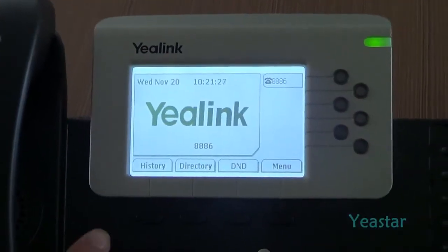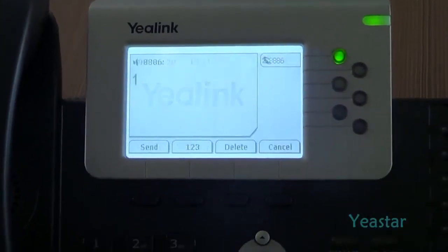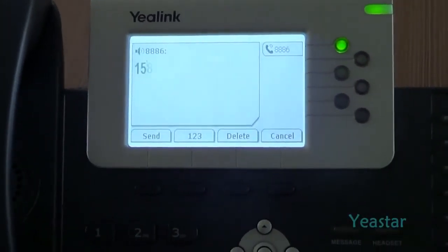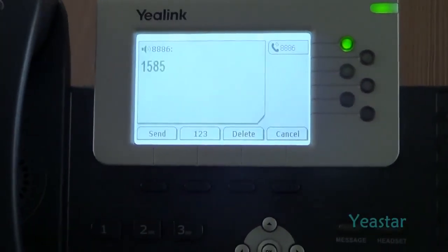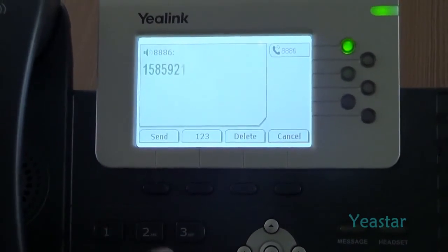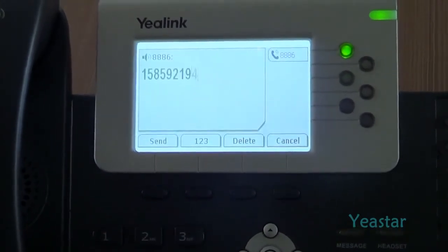Now we use an extension of Elastix to dial an external number through the E1 trunk of NeoGate TE.